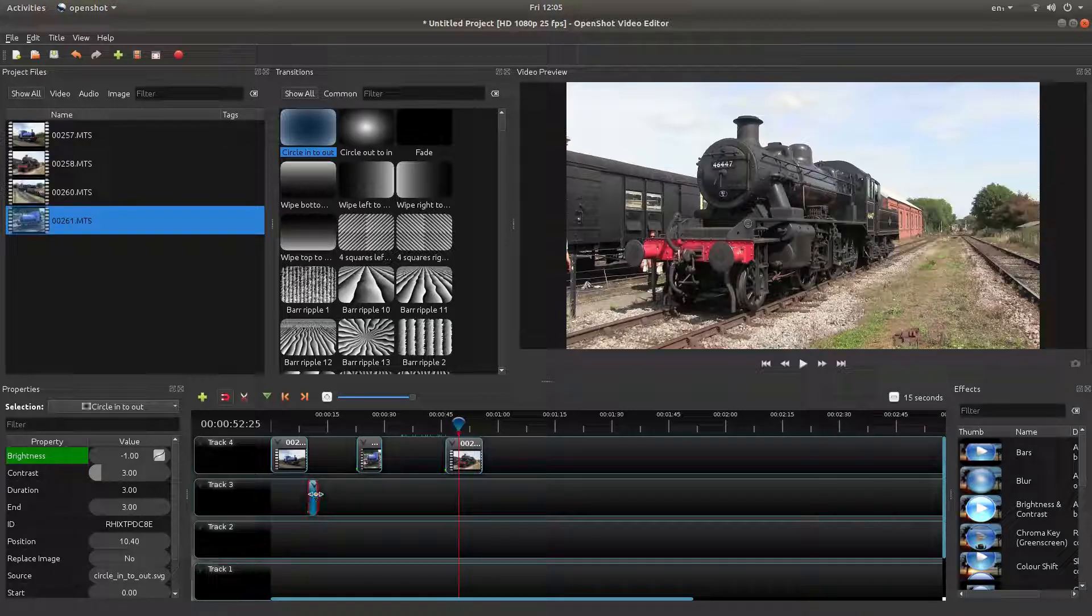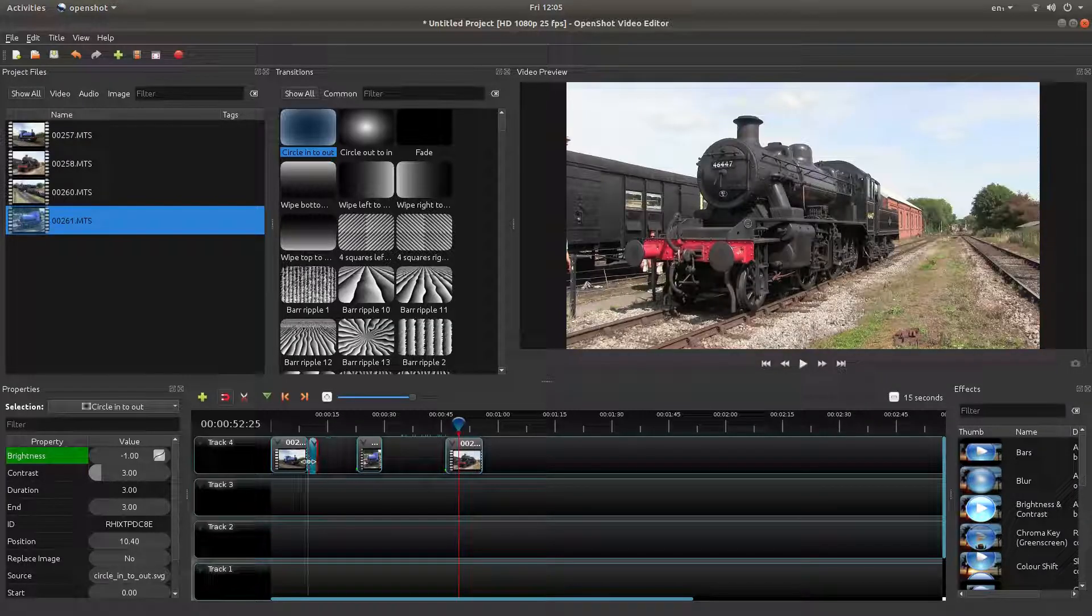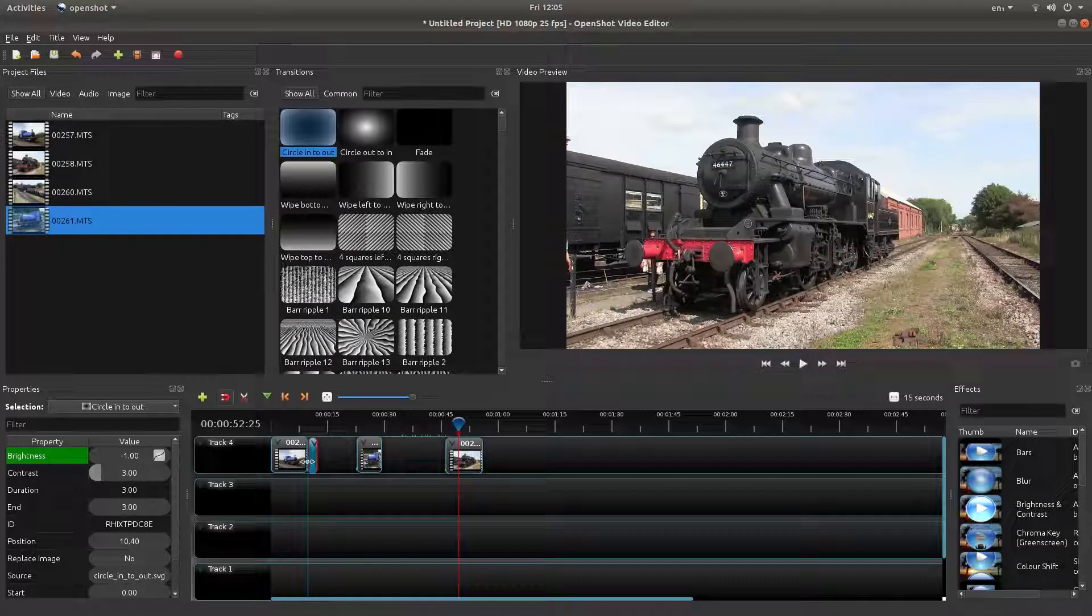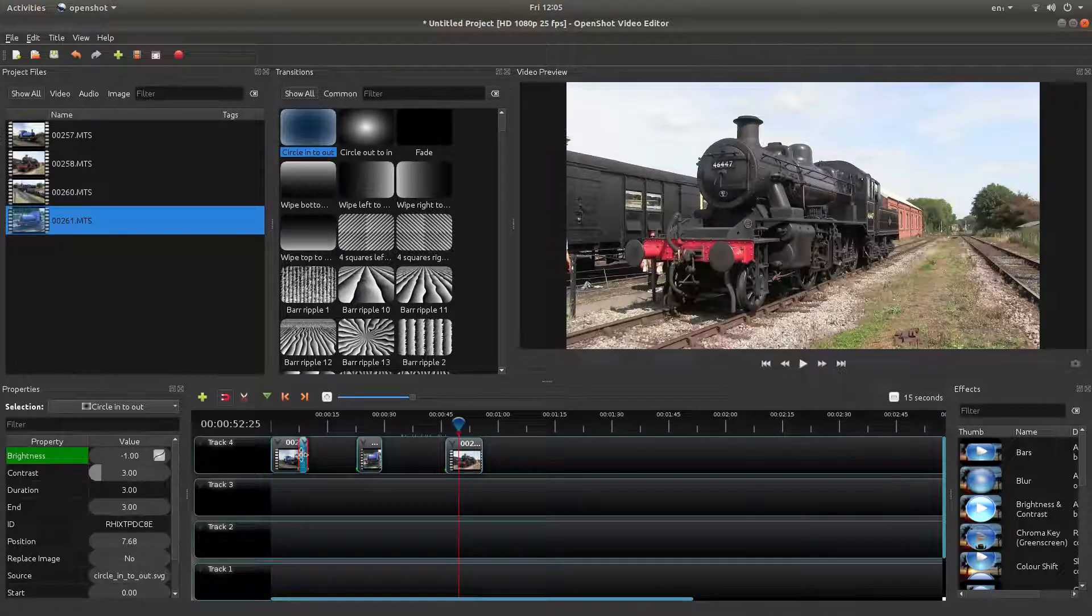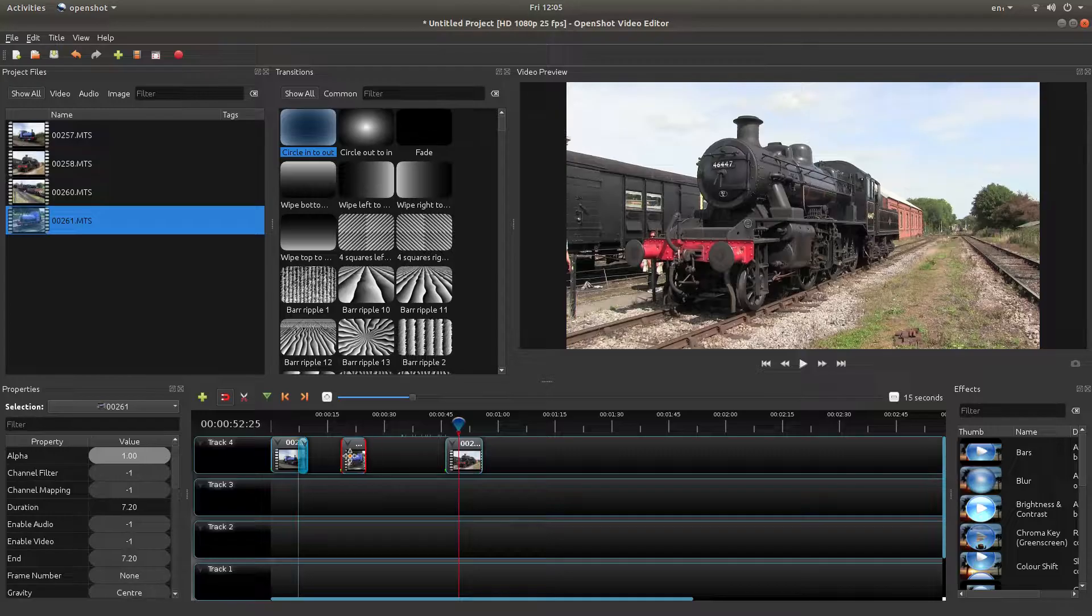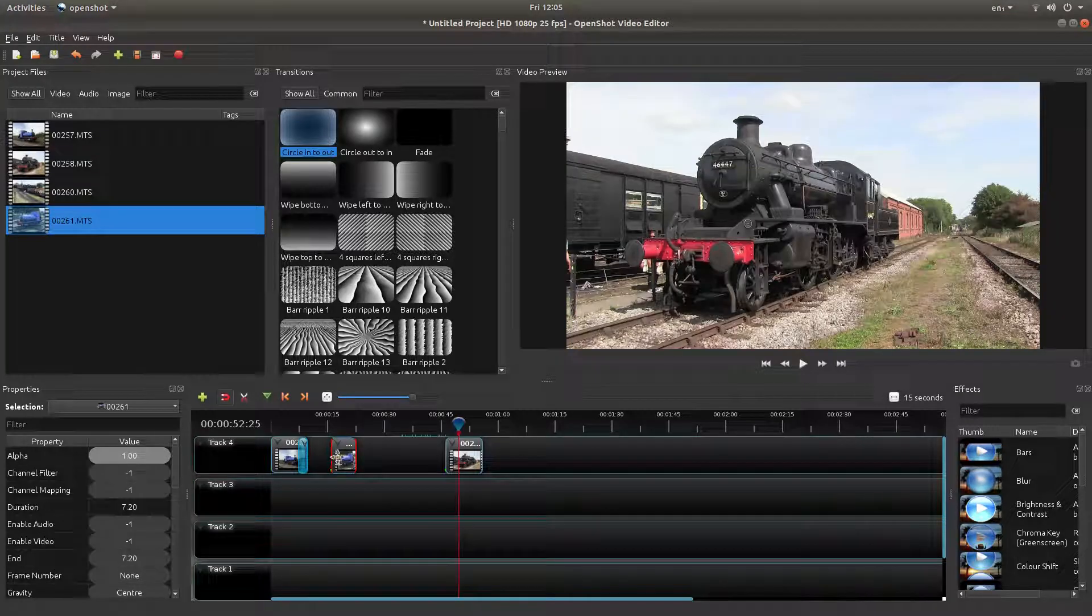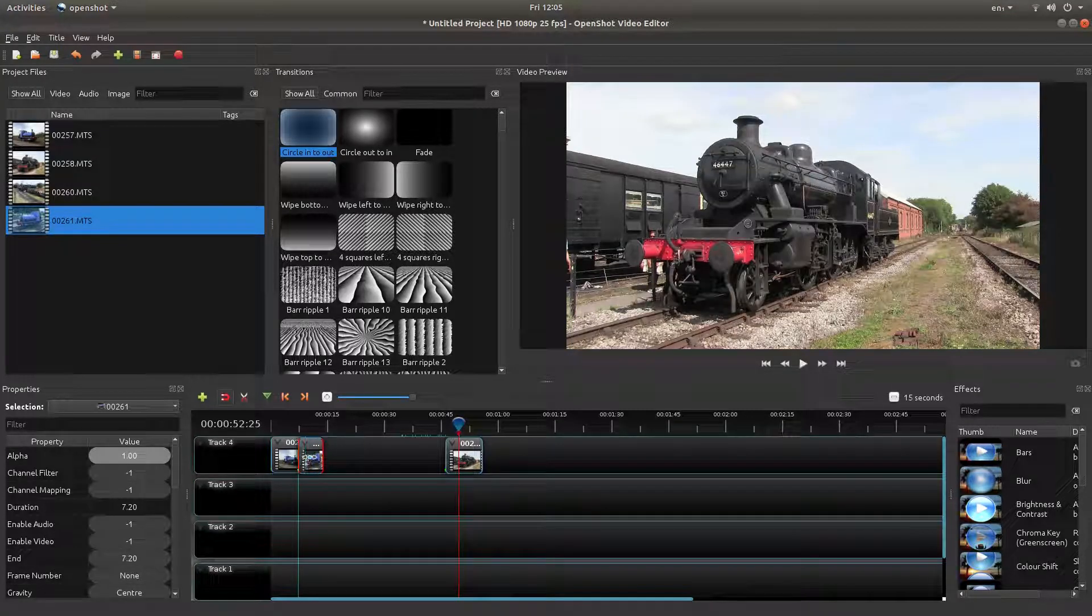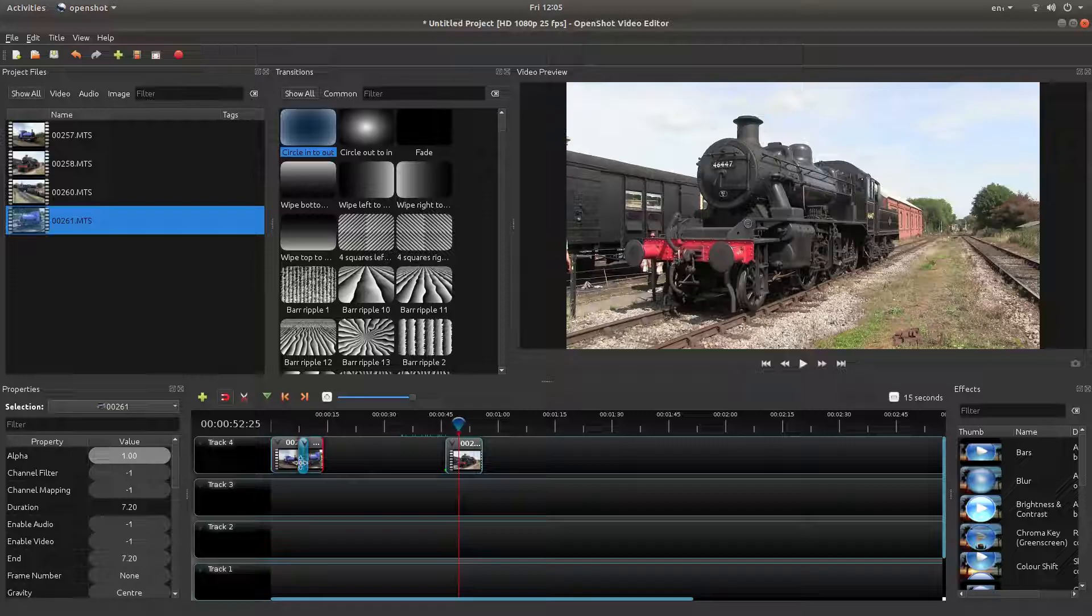Now I'll drag this over the first clip so the end of the transition locks to the end of the first clip, and then drag the next clip along until it snaps to the beginning of the transition.